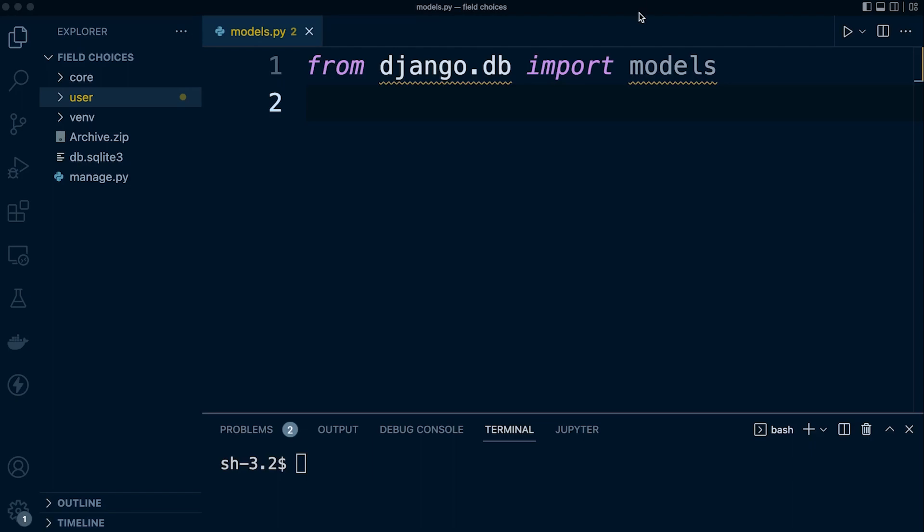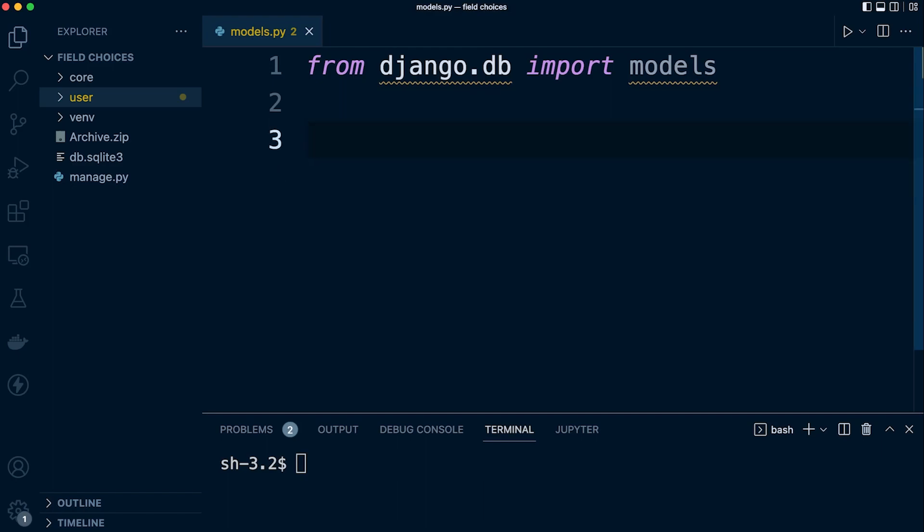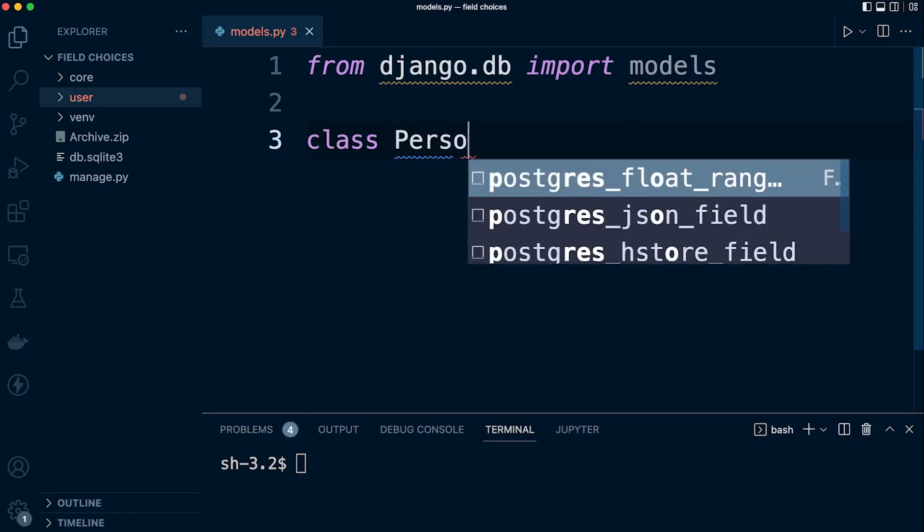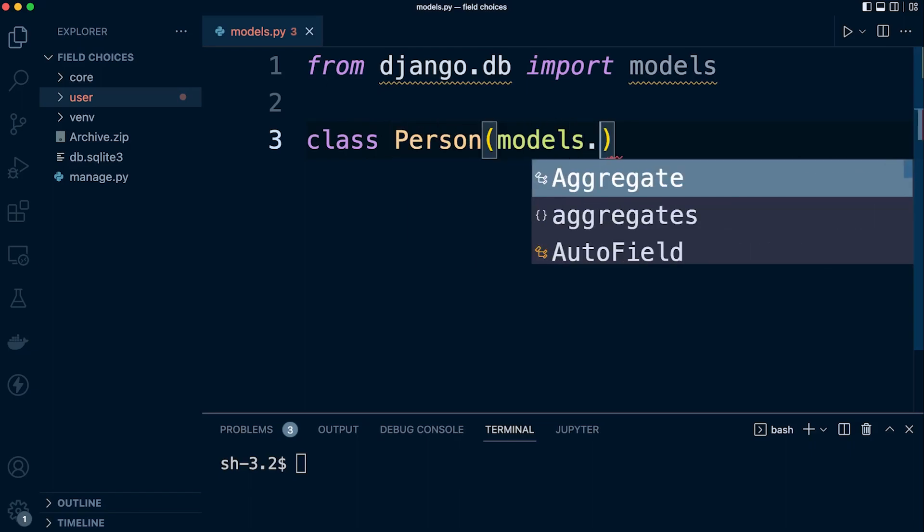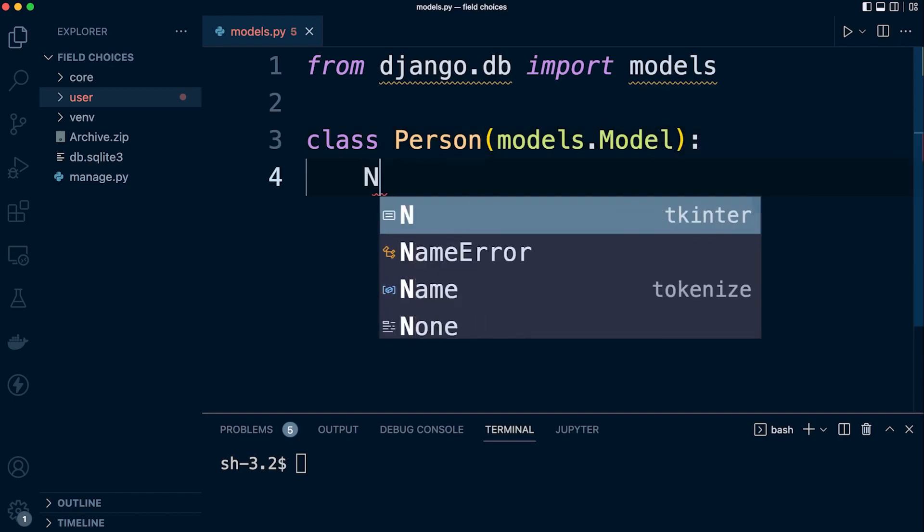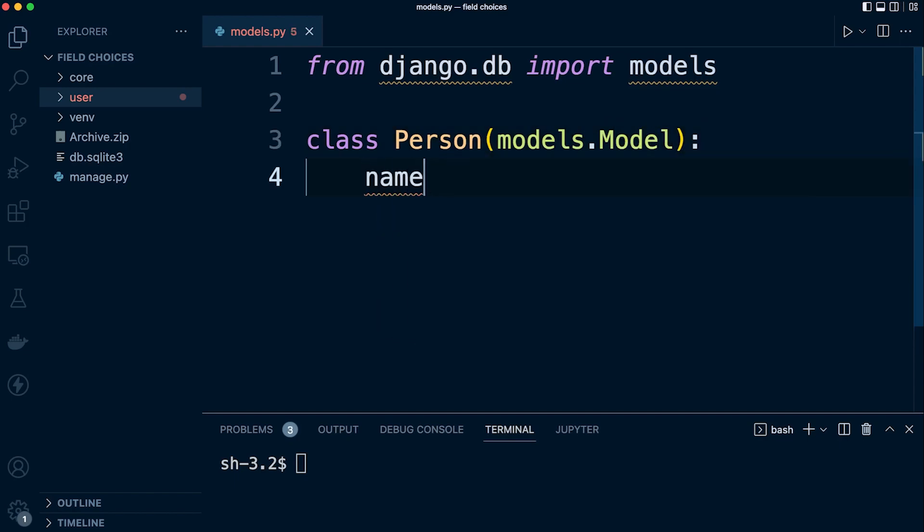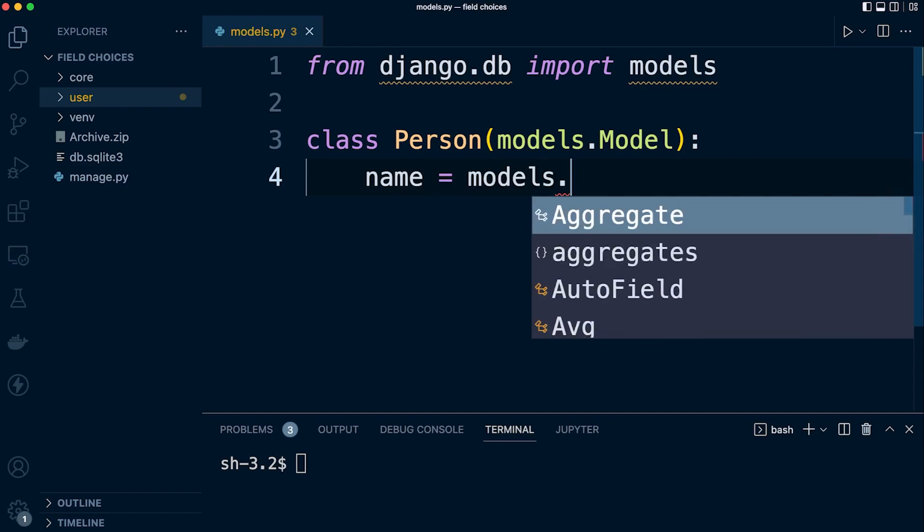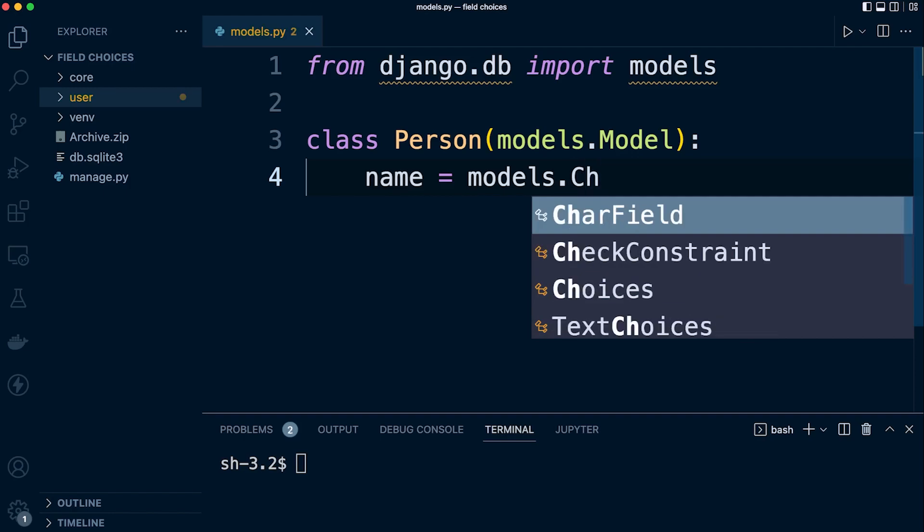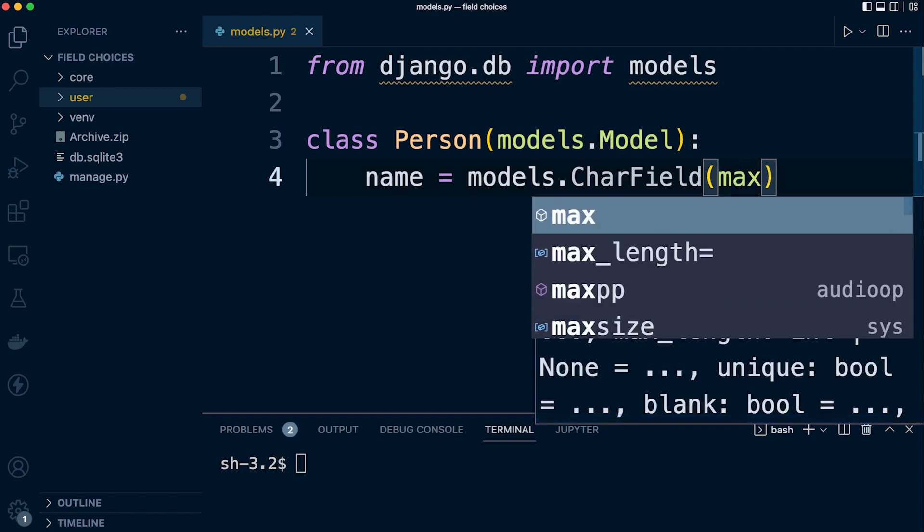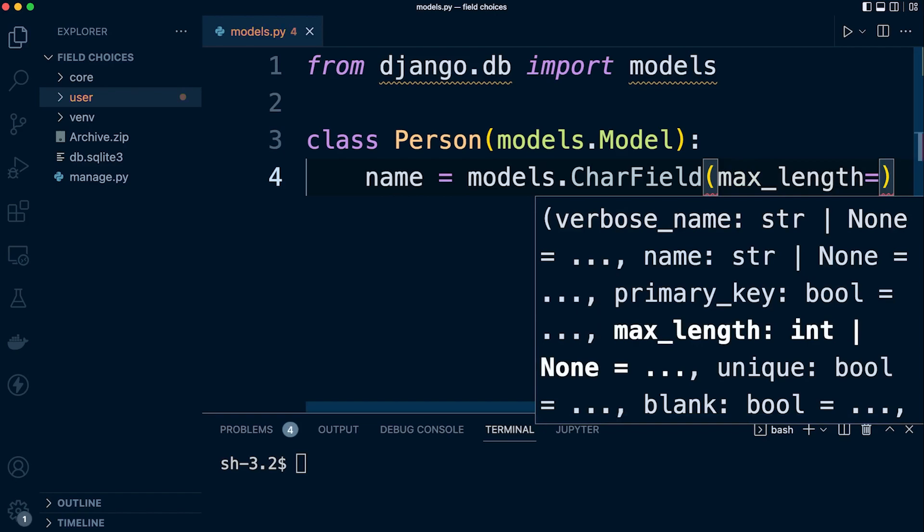Go ahead and download the base code if you want to follow along step by step. I have migrated the base code, so I have the database ready to go. Let's look at building a field with choices. We'll create a new class called Person: class Person(models.Model). Let's give this person a name.